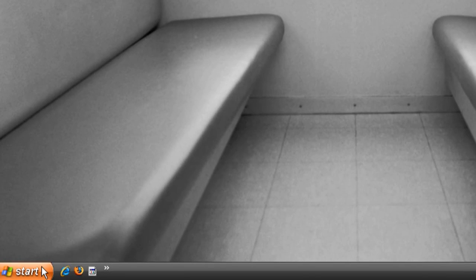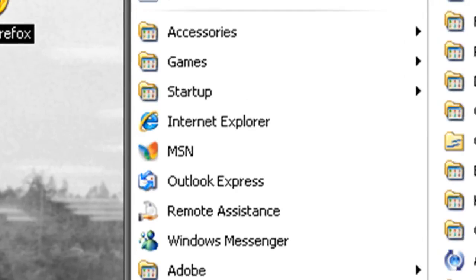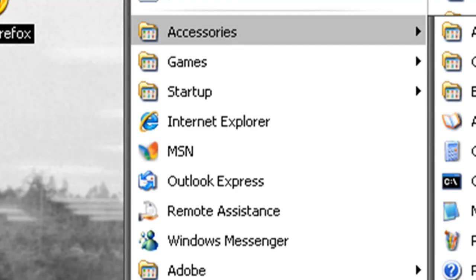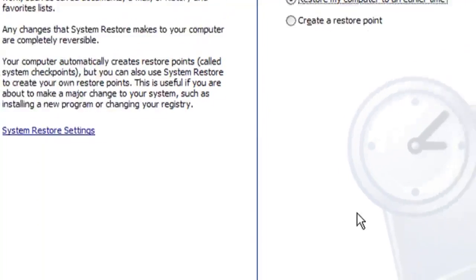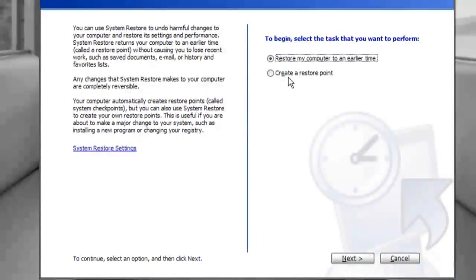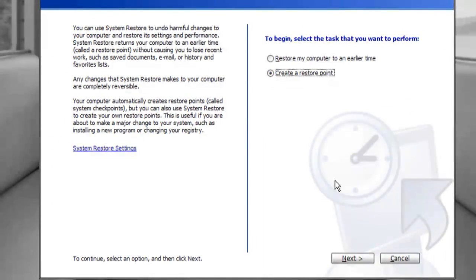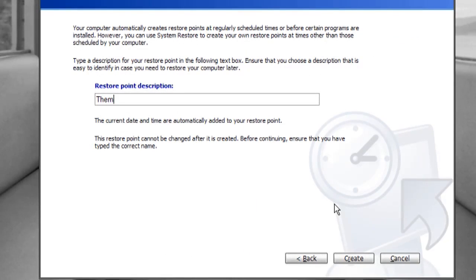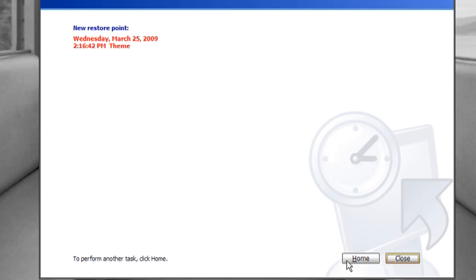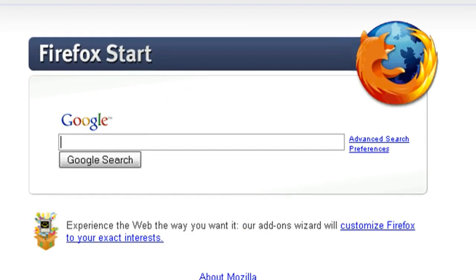Also as another safety precaution we're going to set a system restore point. So go to start, all programs, accessories, system restore and then select to create a restore point. And then click next, type in a name for it and click create. And then you can just close out of that. So if anything goes wrong we have something to revert back to.